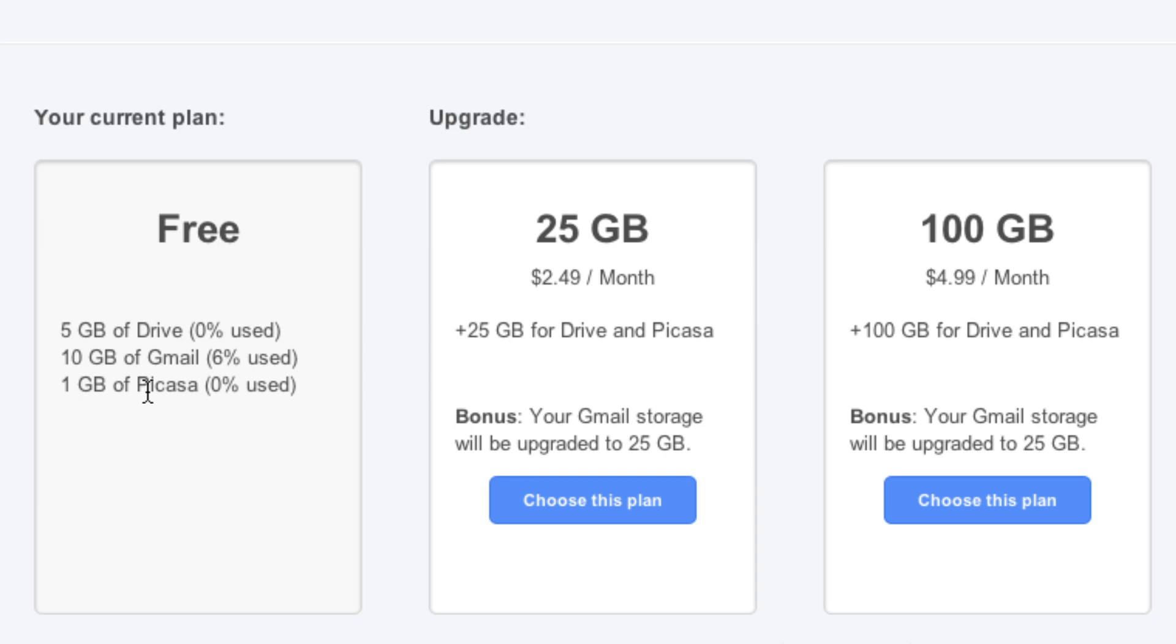If that's not enough, you can always upgrade to a bunch of different plans. You can get a 25-gigabyte plan for $2.49 a month or the 100-gigabyte plan for $4.99 a month. They are both screaming deals, very good deals in my opinion.